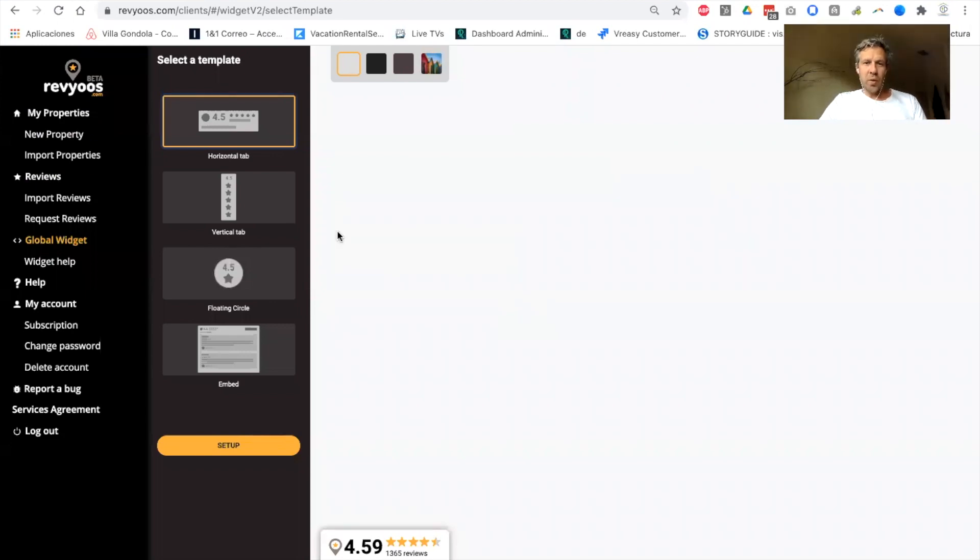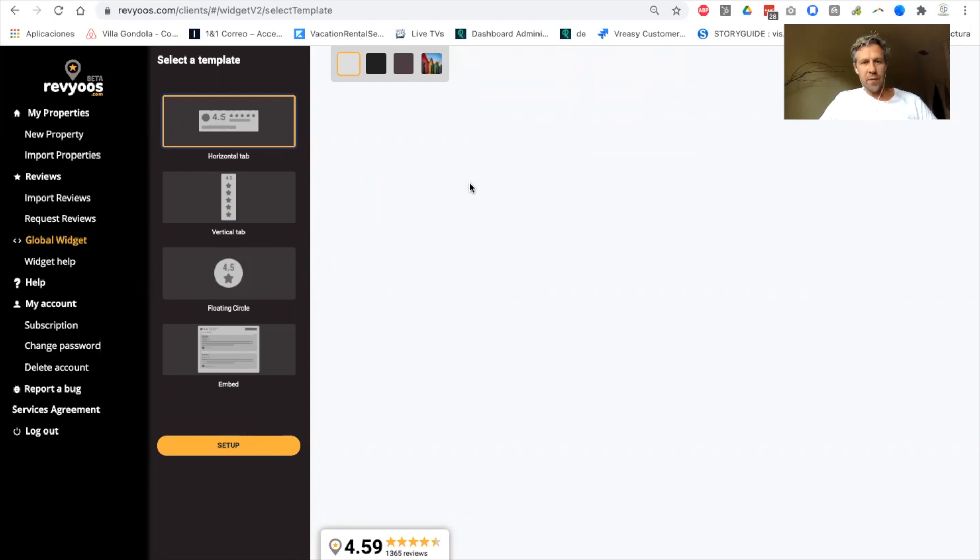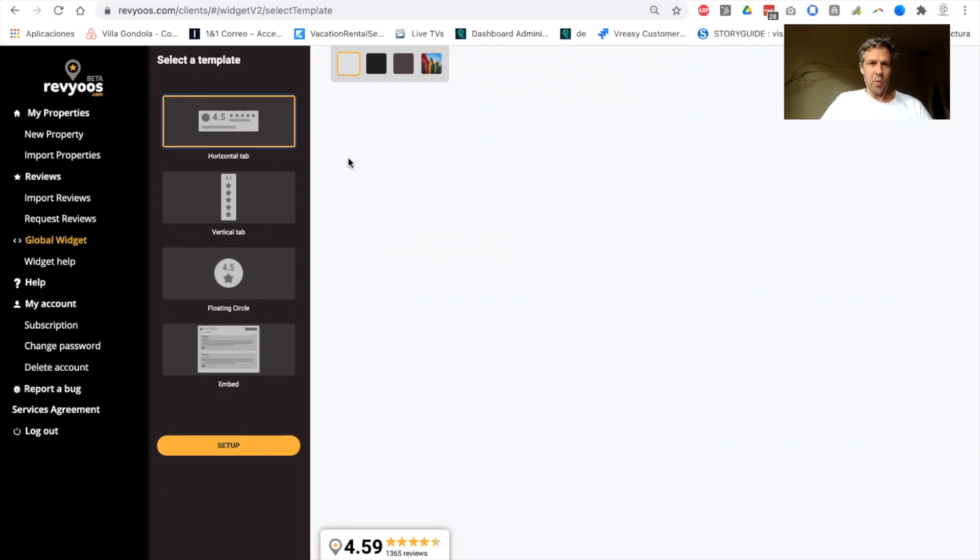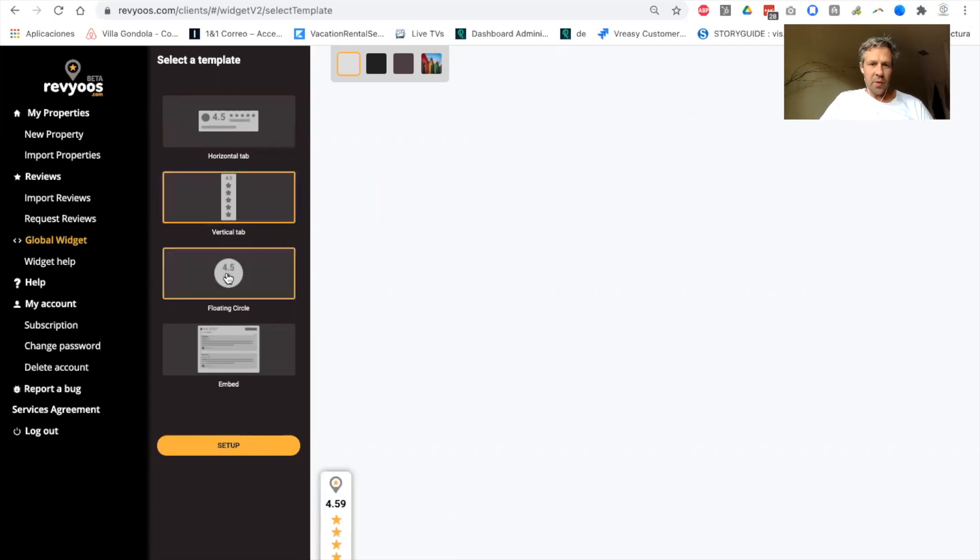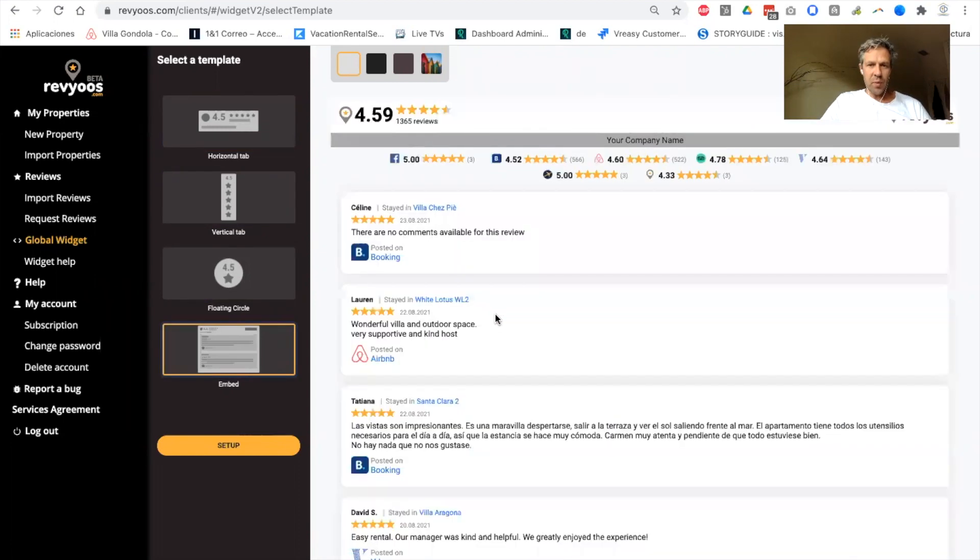Let's move on to the widgets. So the widget is one of the main features of our platform that allows you to display all your reviews on your own website. You will be able to choose among the four different templates: the horizontal tab, vertical tab, the floating cycle, or the embed widget.